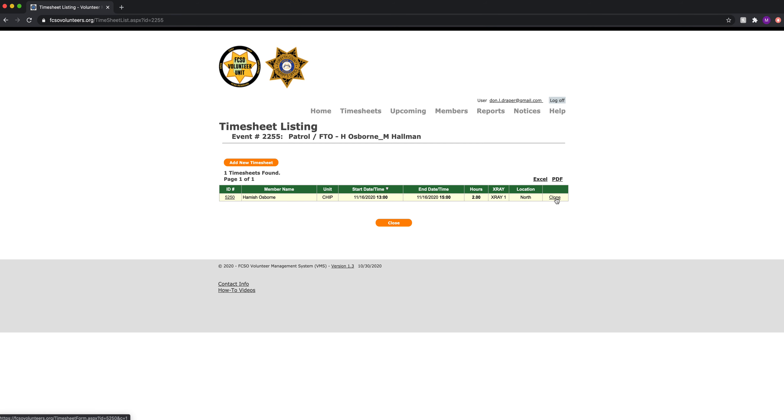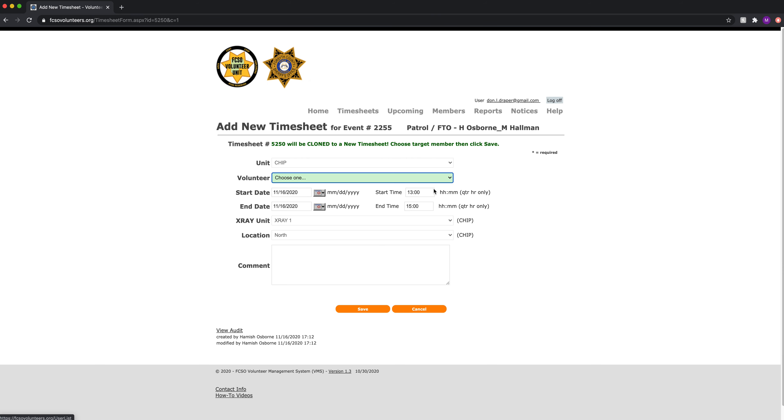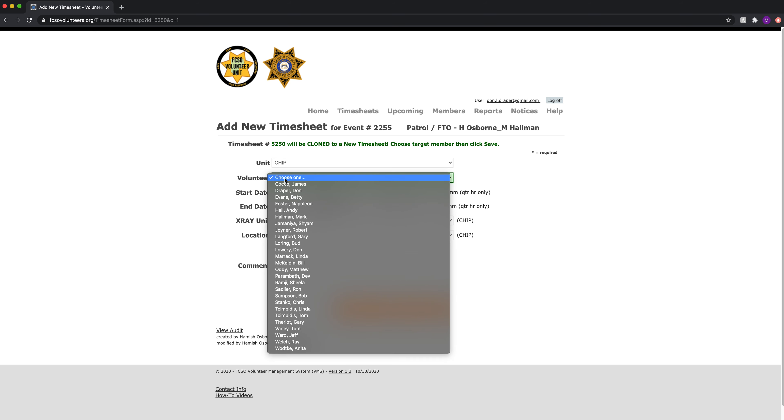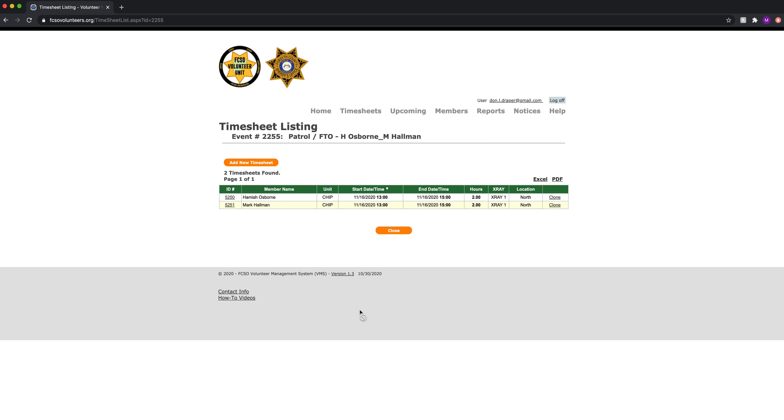Clone is now how you can enter the second person's timesheet. Now this message pops up: Do you want to clone the timesheet? It will replicate the timesheet but you must choose a different volunteer. So as this pops up, the only thing we can change in this timesheet is the name. So we can enter whoever our partner's name was. Everything else stays the same. And we click save. Now we have both timesheets.